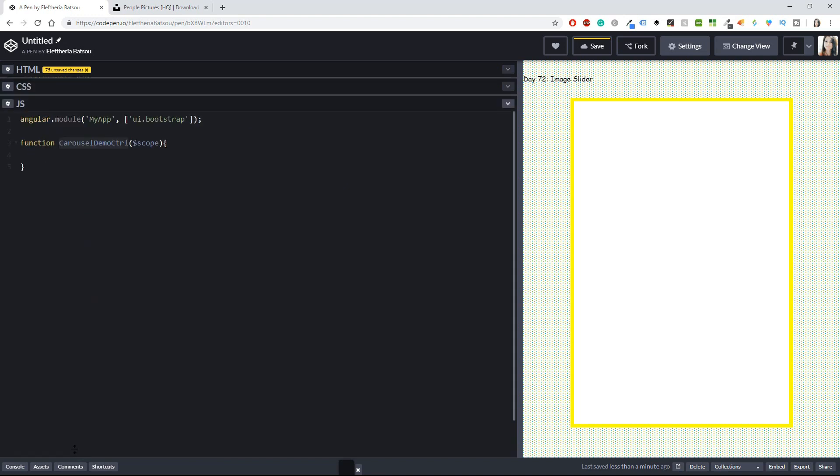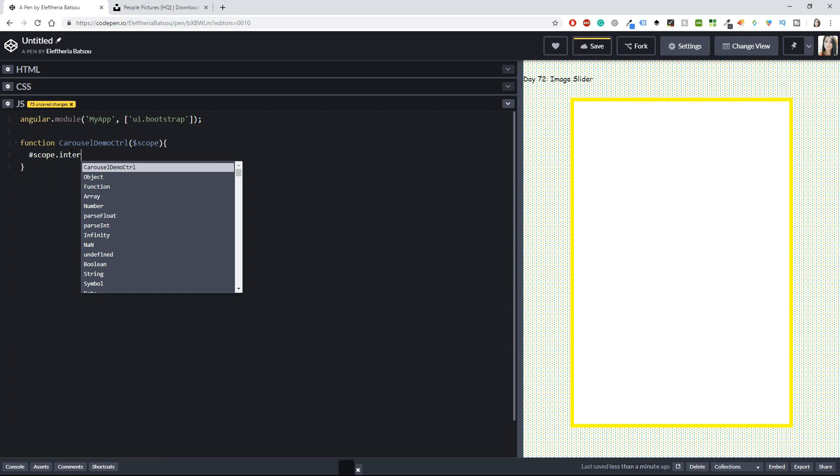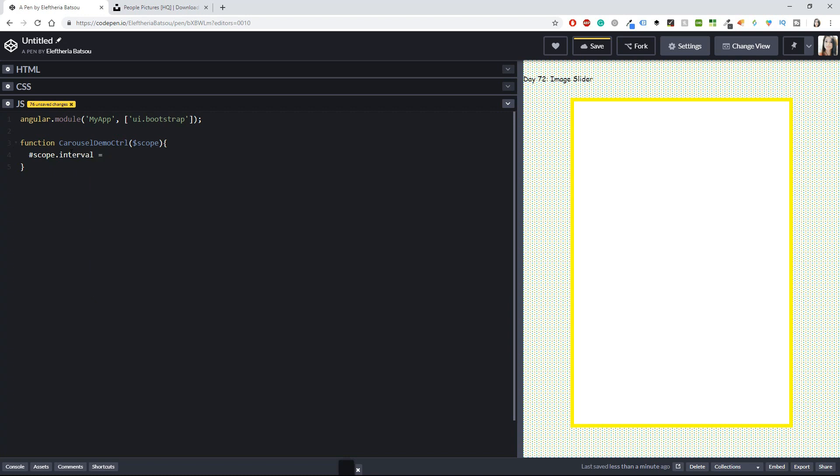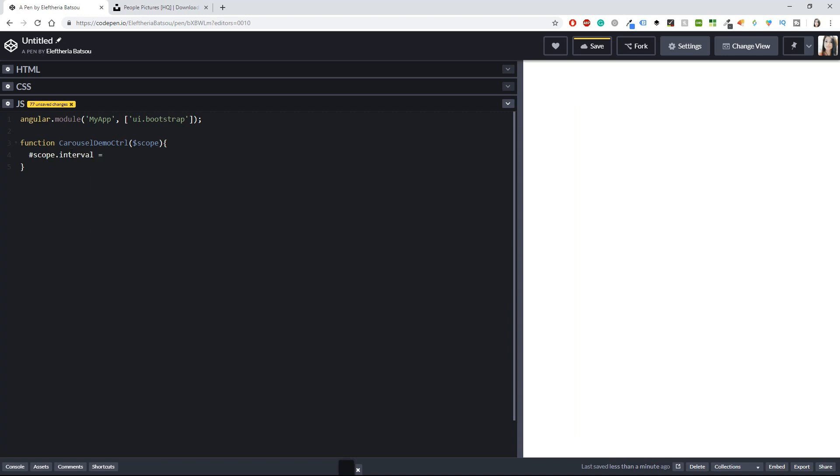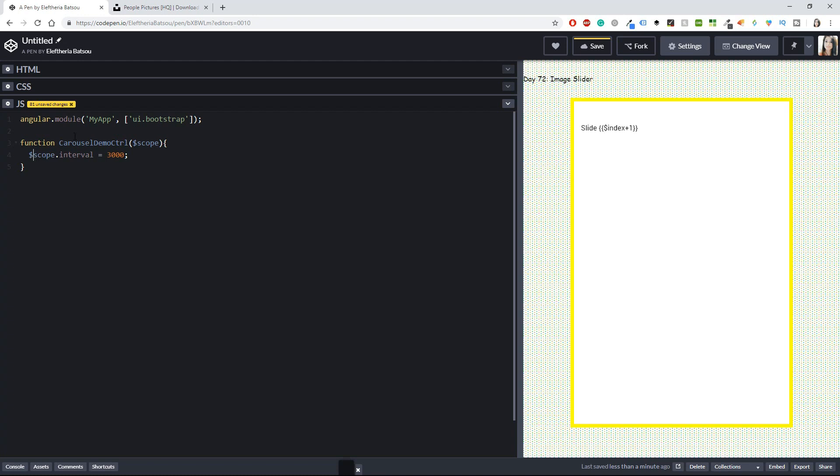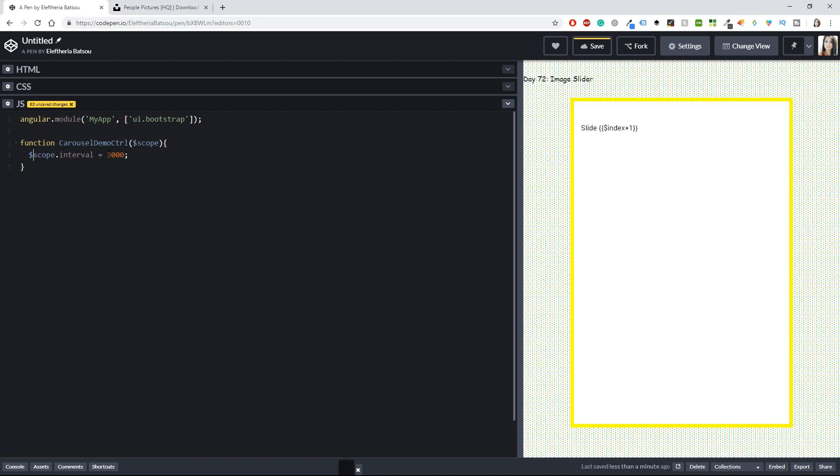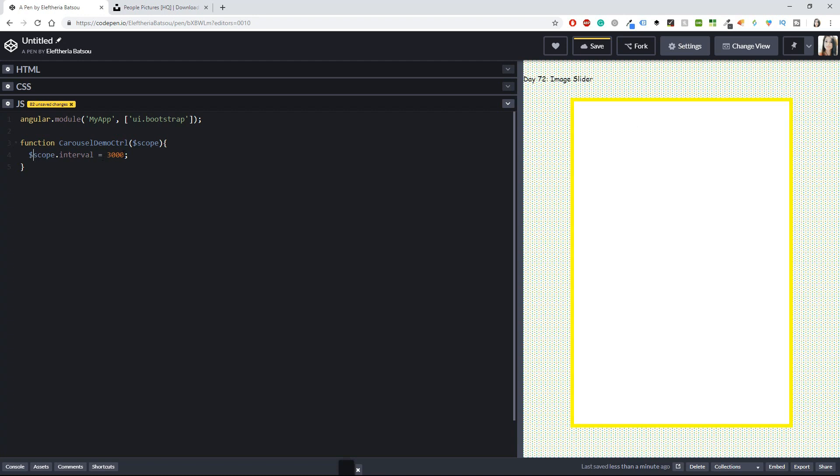Let's go to the JavaScript to add all the scopes and things like that. The first one is going to be scope.interval, and here you will add some milliseconds. I'm going to have it as scope.interval equals three thousand milliseconds.